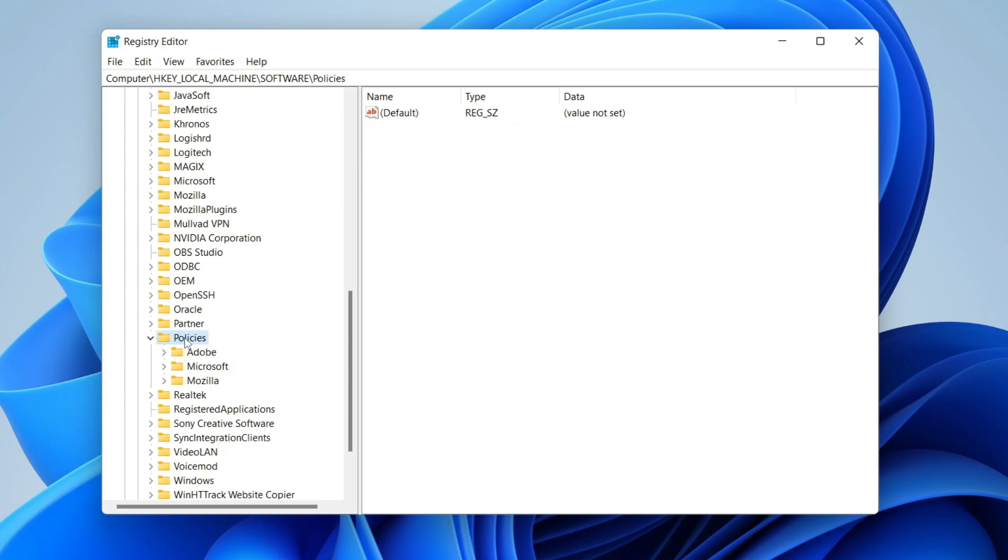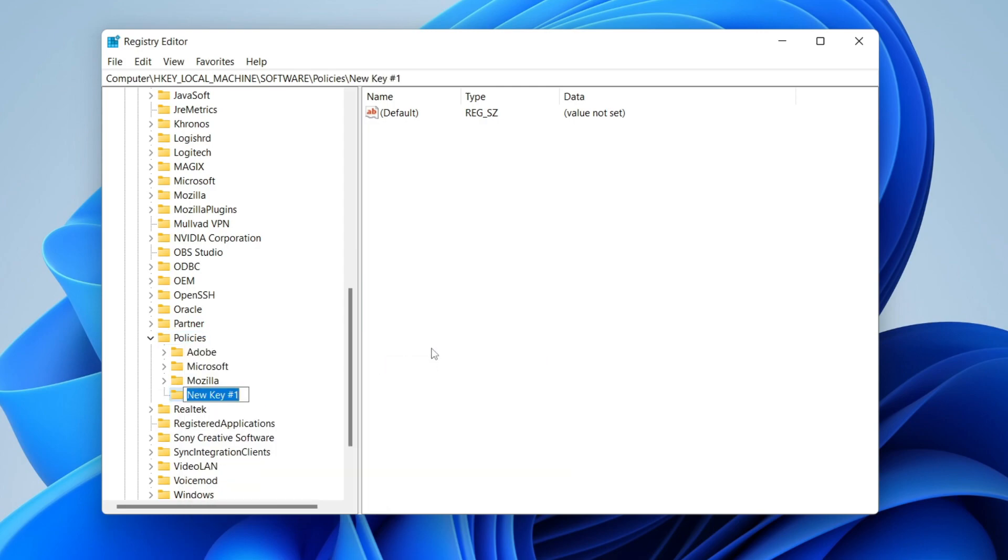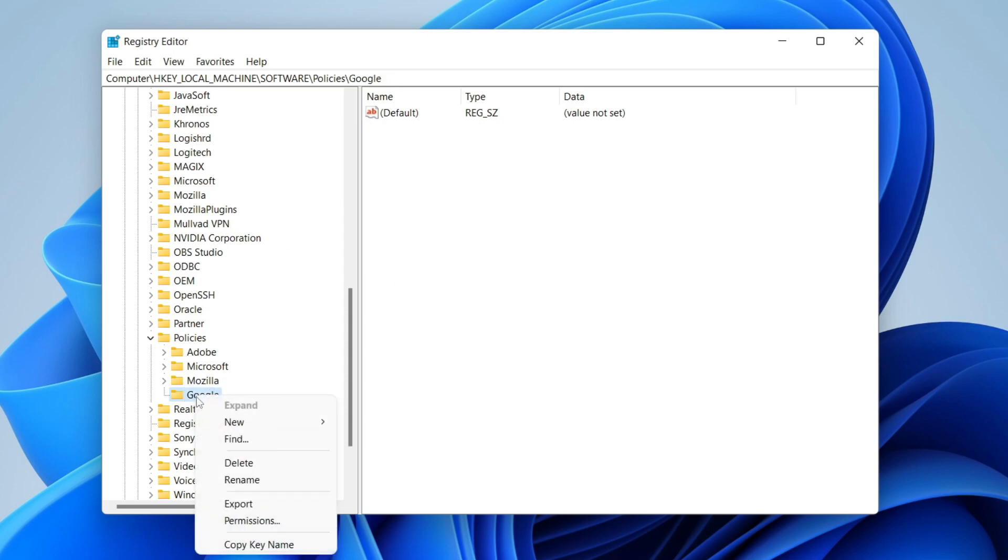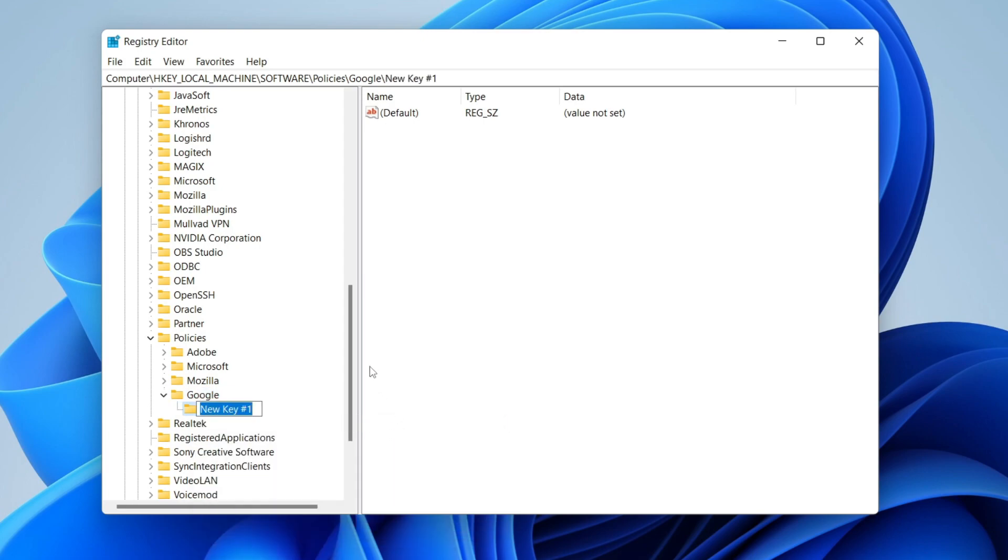Then all you need to do is right-click on Policies and press New and then Key. What you need to do here is type in Google, just like so, with a capital G. It's going to make a new one here. Then right-click on Google and press New and then Key again. You need to name this Chrome with a capital C, once again, just like that.